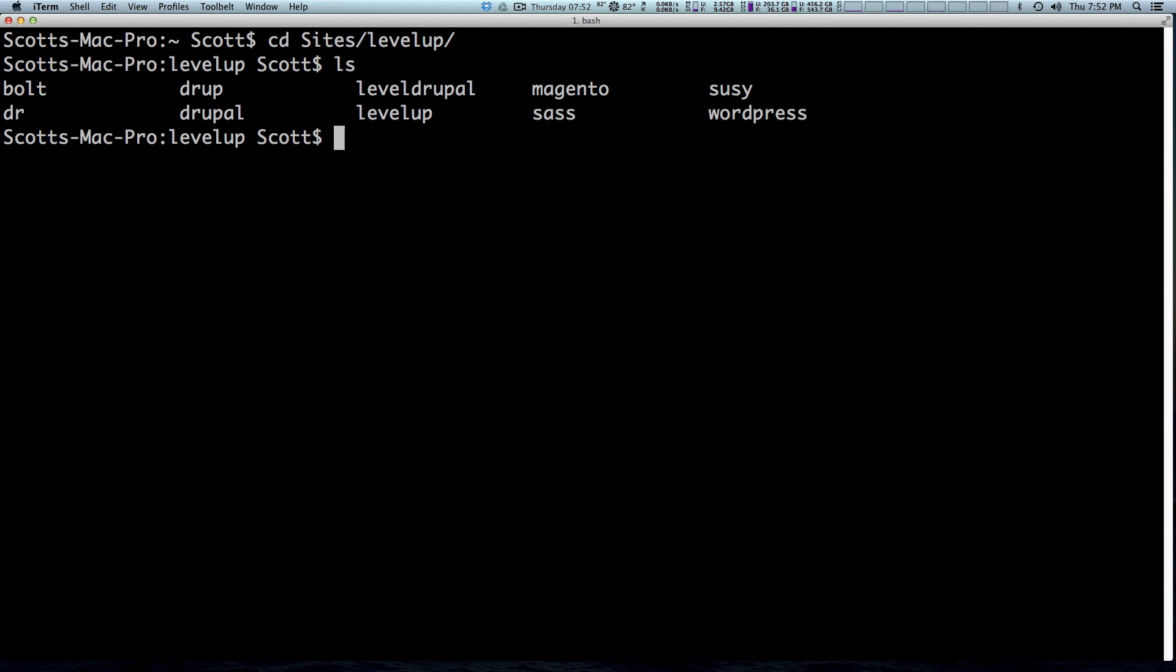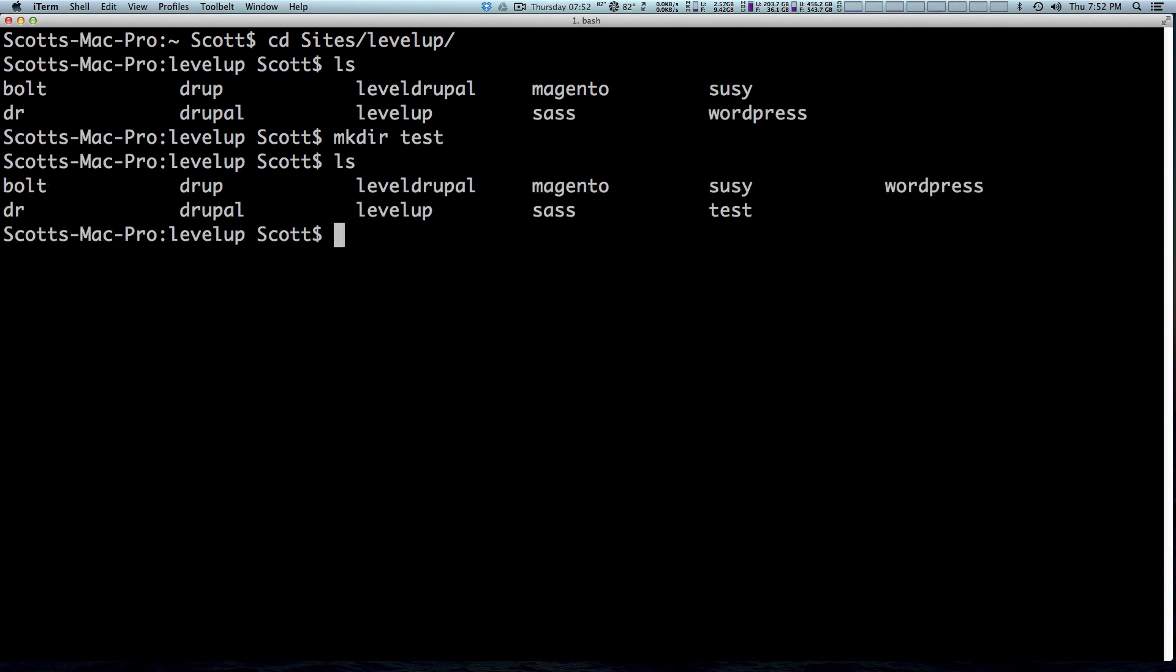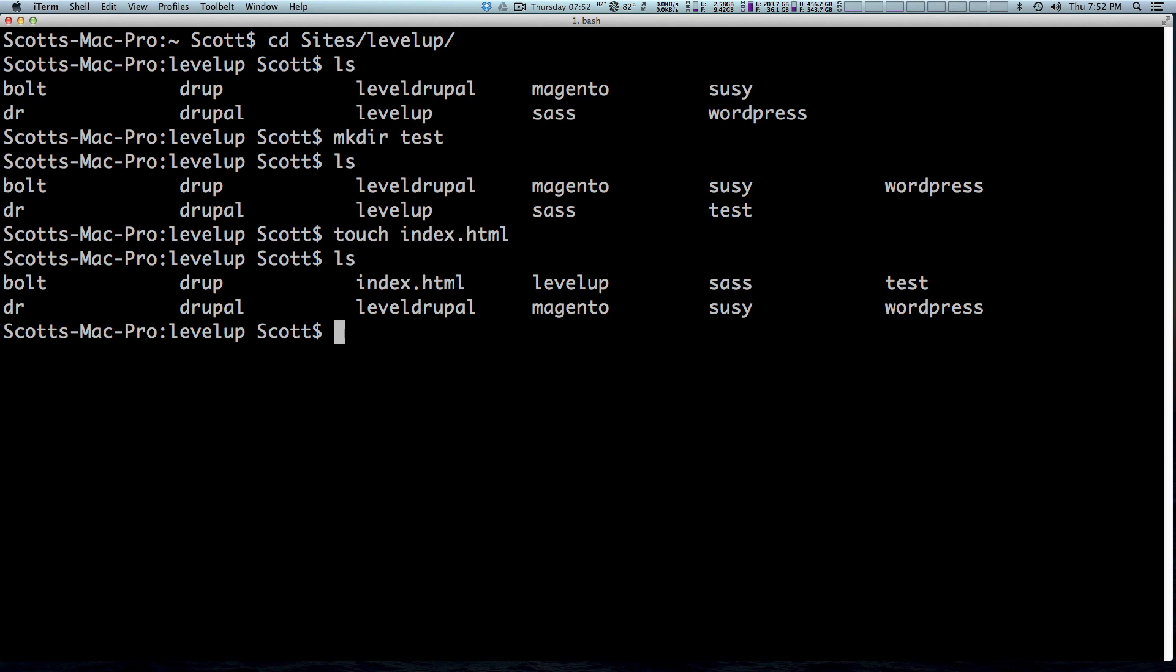Now you remember in the second video we learned the mkdir command to make a new directory. We're going to make a new directory test, ls to confirm that we do see test in there. Now I'm going to touch a file and we're just going to touch index.html and that creates index.html. So here's an issue, right? We made index.html and it's outside of our test folder. How can we move index.html into our test folder?